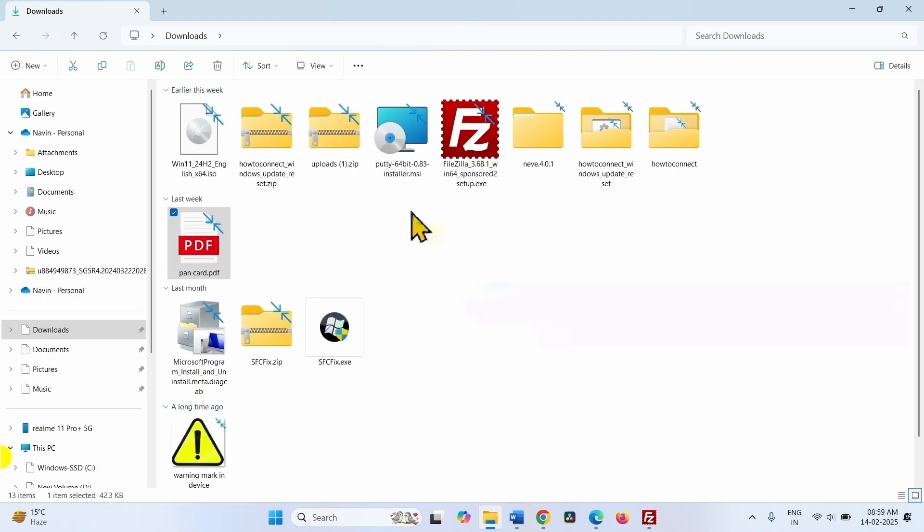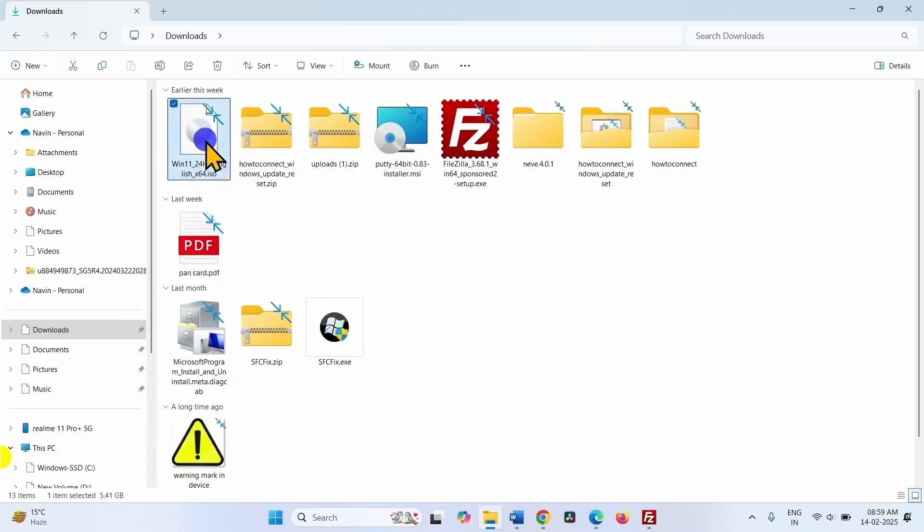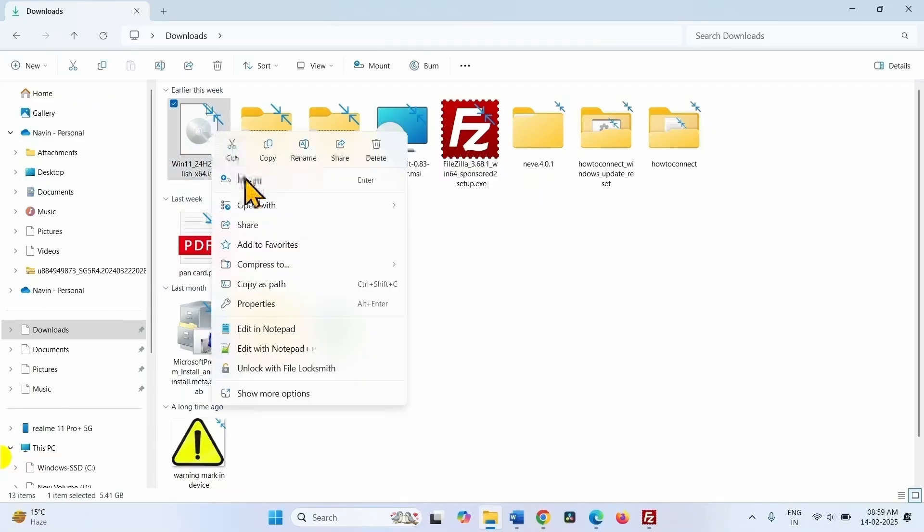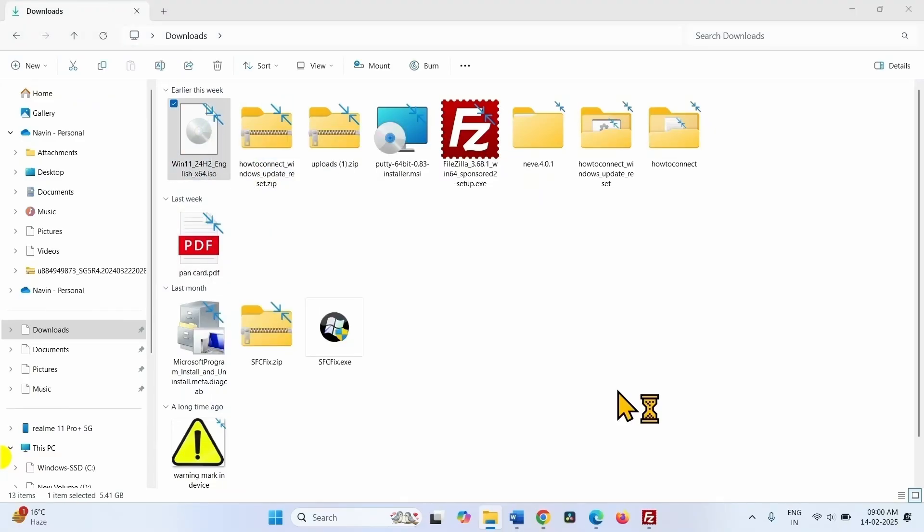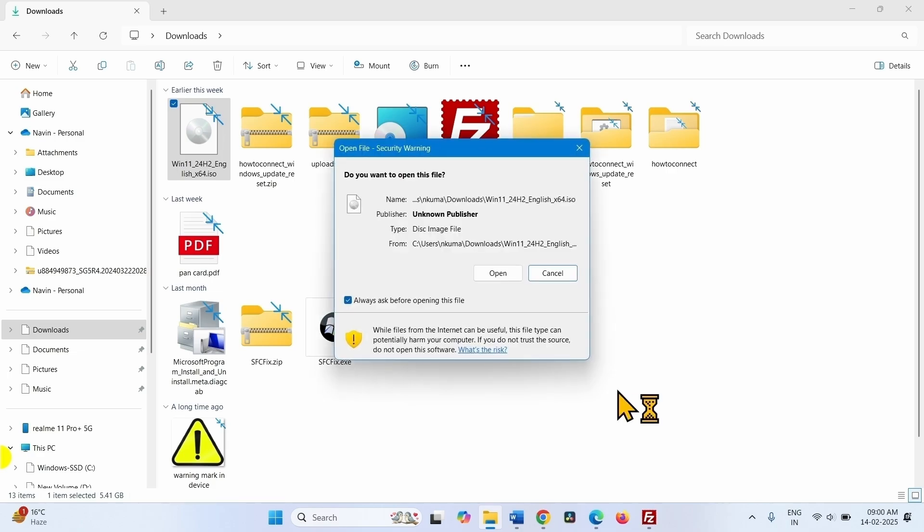Right click on the downloaded ISO file. Select mount. Click on open on the open file security warning pop-up.